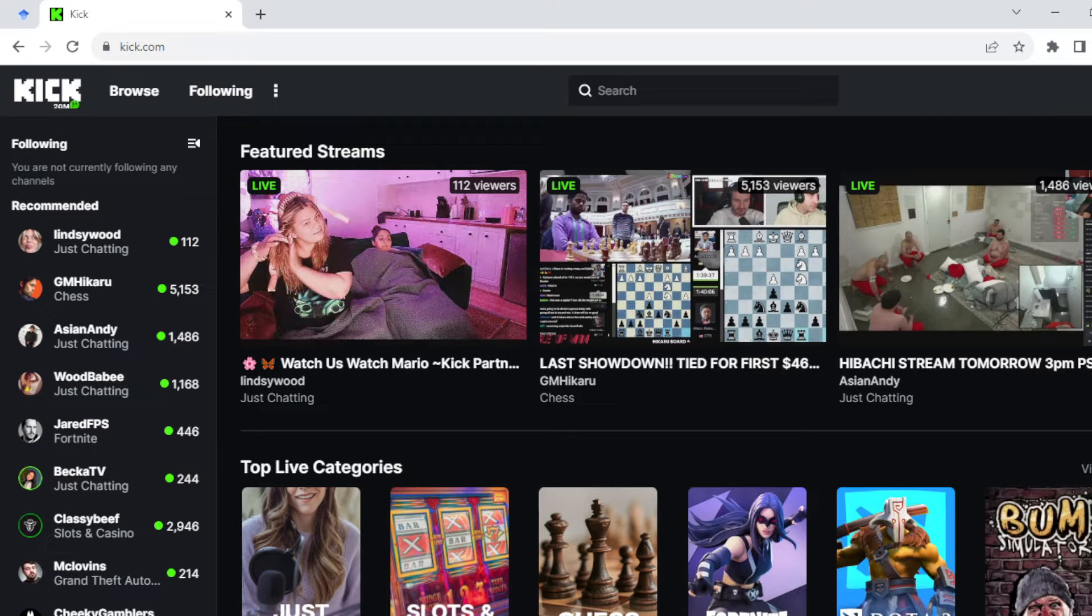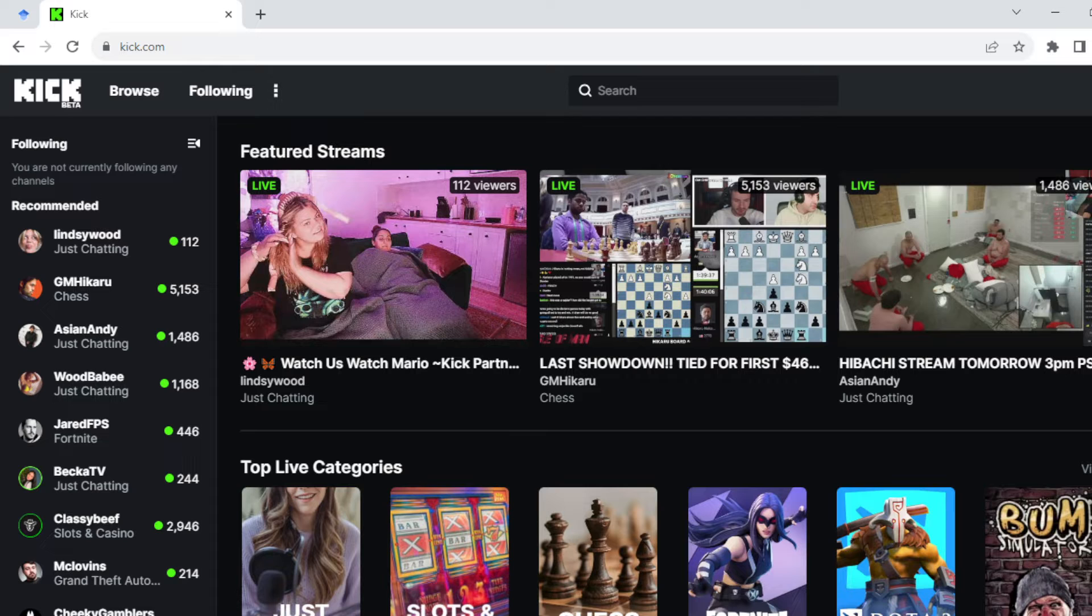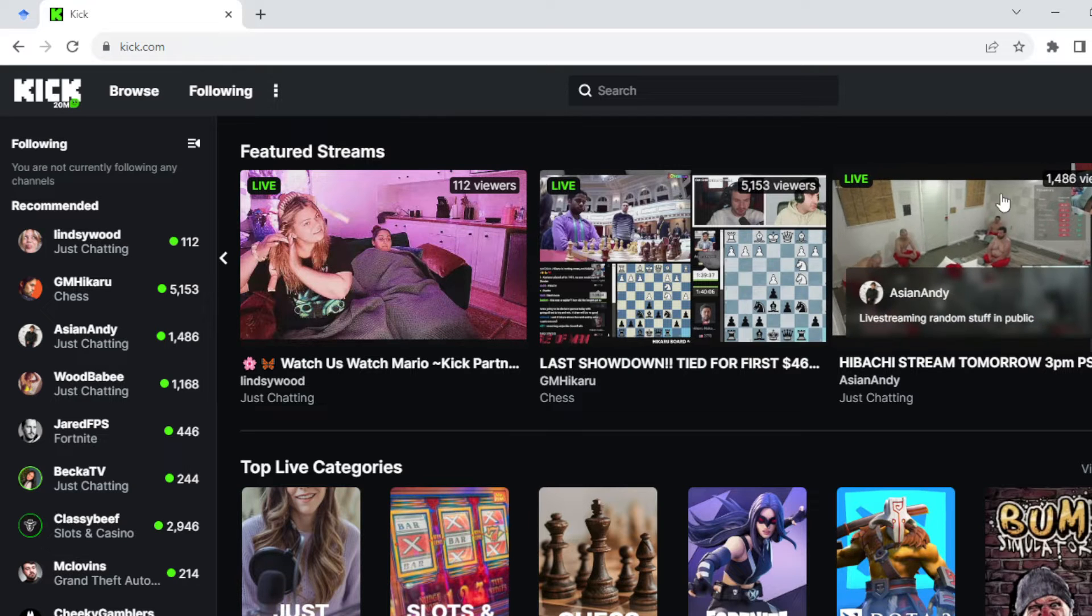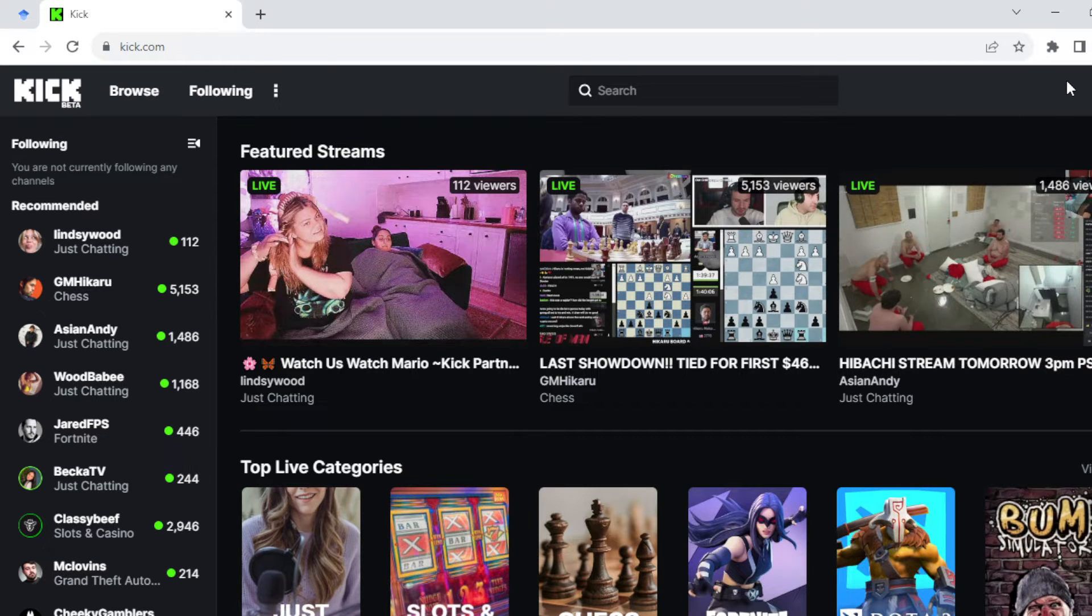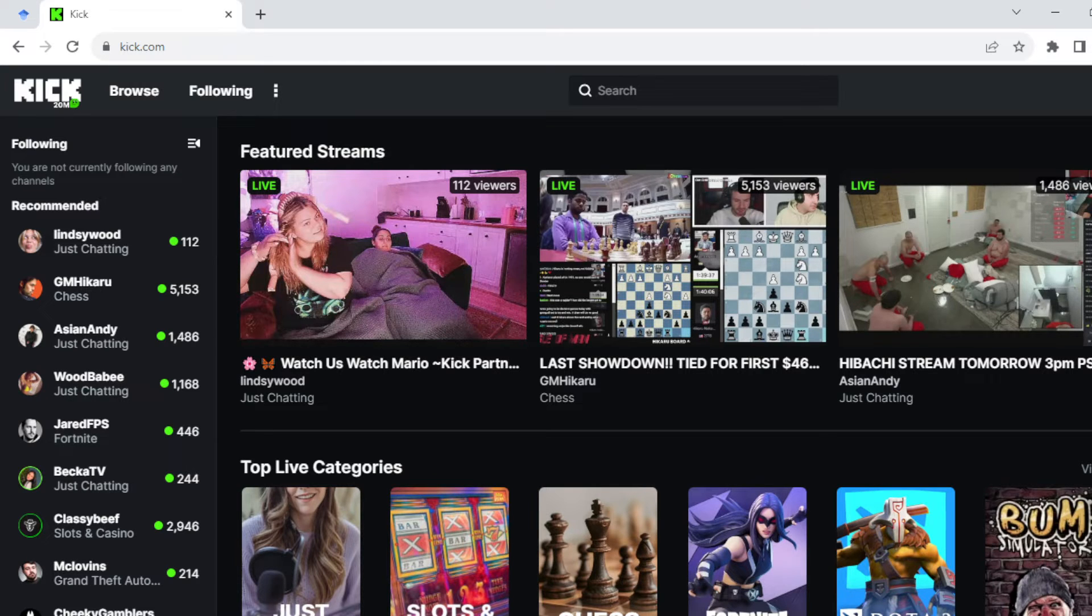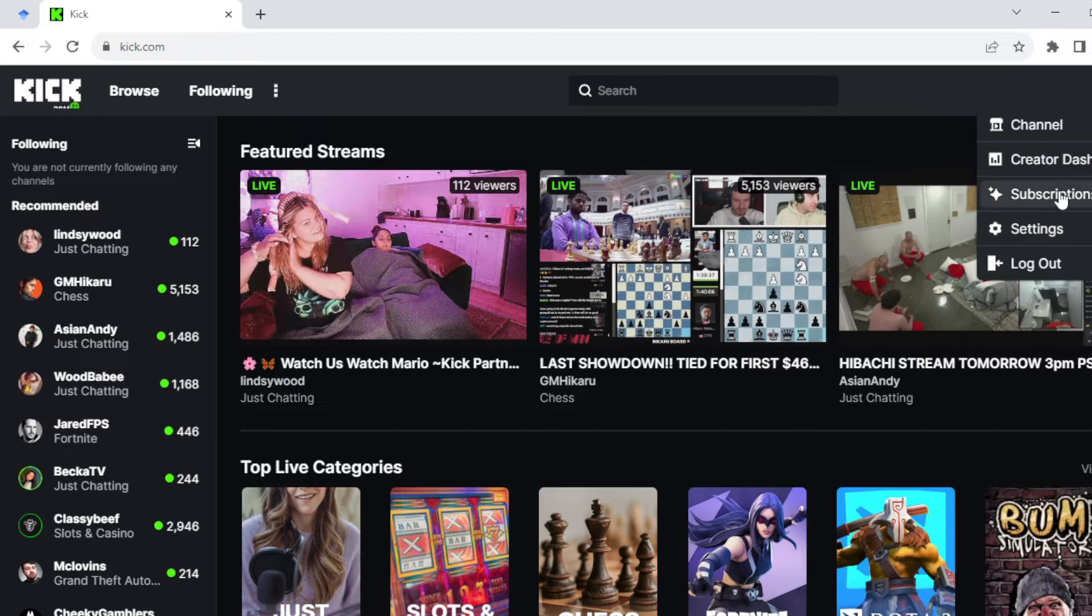First thing to do is to log into your Kick account, which I have done here. Once you're logged in, you move to the top right corner of the screen where you'll see an emoji. Select it, and once you select it, a menu will be displayed.